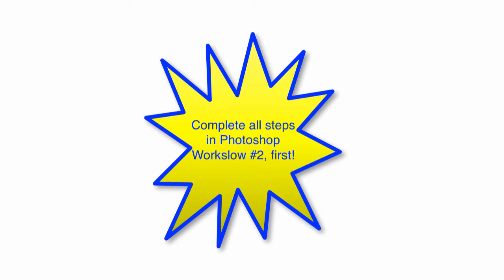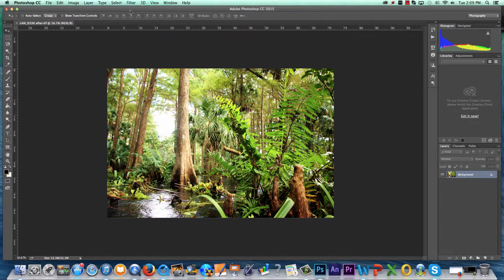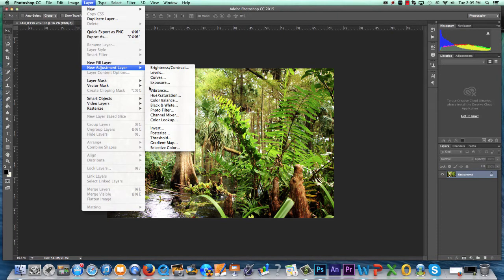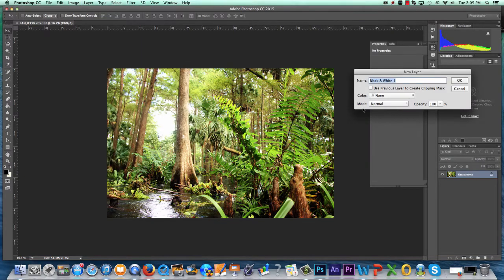After completing step number 14 in Photoshop workflow number 2, navigate to Layer, New Adjustment Layer, Black and White. Rename your layer Black and White and click OK.